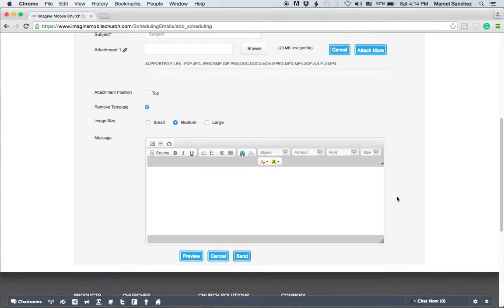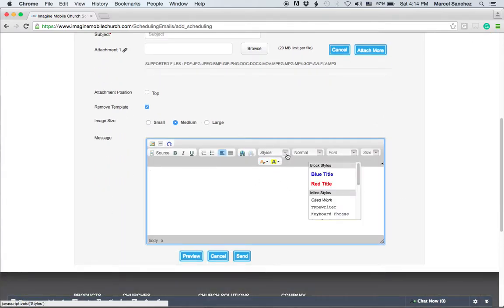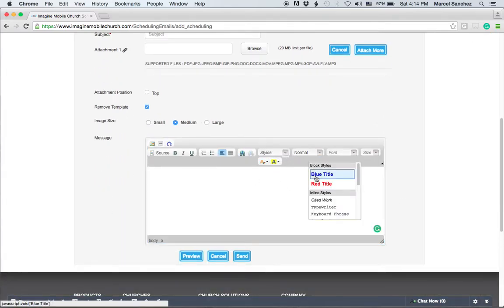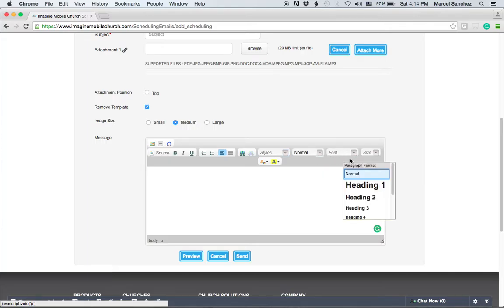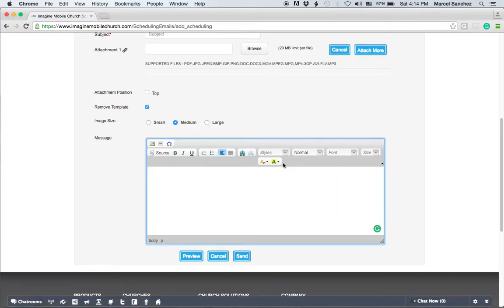Here in the message box, you can do several different things. You can change the style, the font, the format, the size, and you can add color.